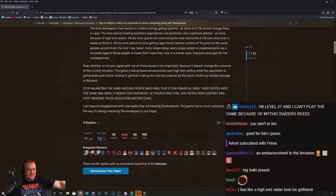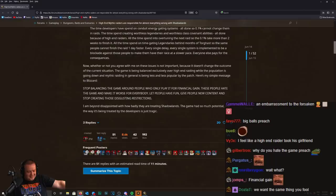Here's my simple message to Blizzard: stop balancing the game around people who only play it for financial gain. These people hate the game and make it worse for everybody. Let people have fun. Give people new content and stop creating those disgusting restrictions.